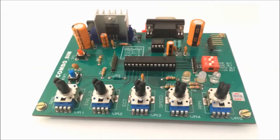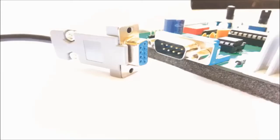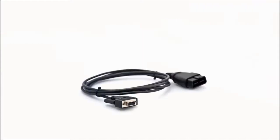Combo SIM 1000 comes with a DB9 connector for CAN bus connectivity. To interface it with your ECU, we could supply a custom cable with the mating connector of your ECU.